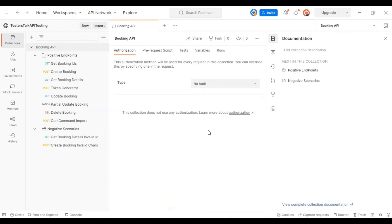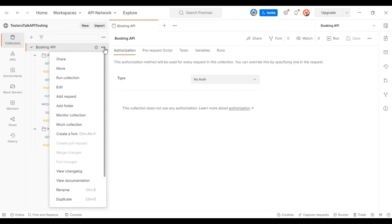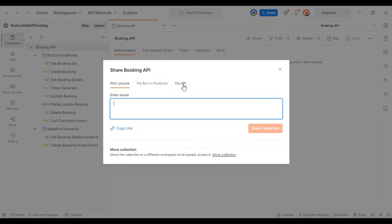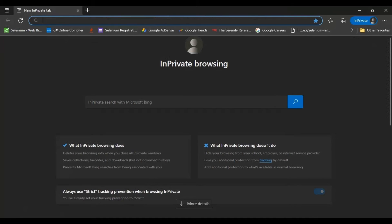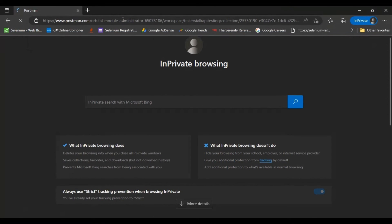Hi friends, this is Bakappa. Welcome to the API Testing Full Course. You can access all the exercises from the whole API Testing course — I have provided the link in the video description. Anyone can access this link and get the whole collections and environment variable details. Take the URL from the description and paste it in the web browser.